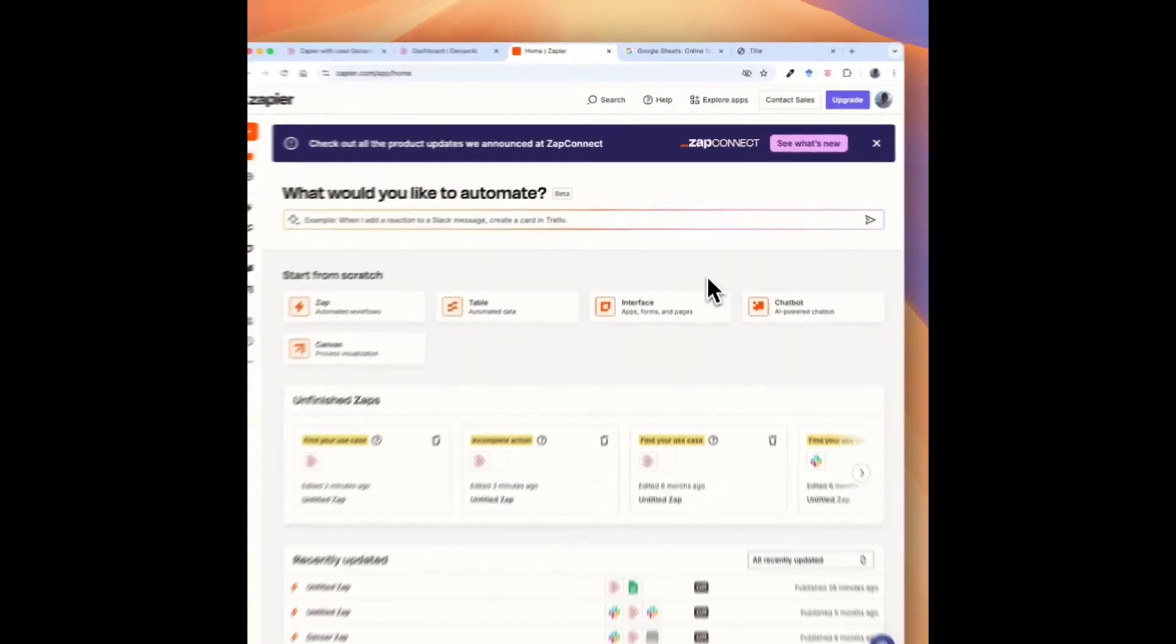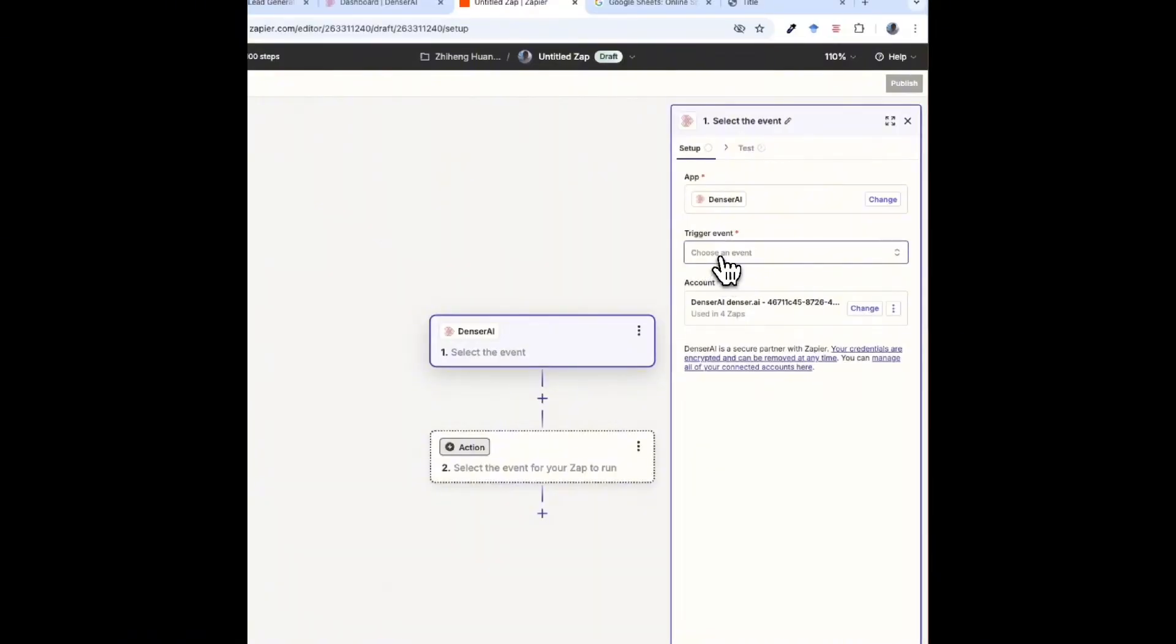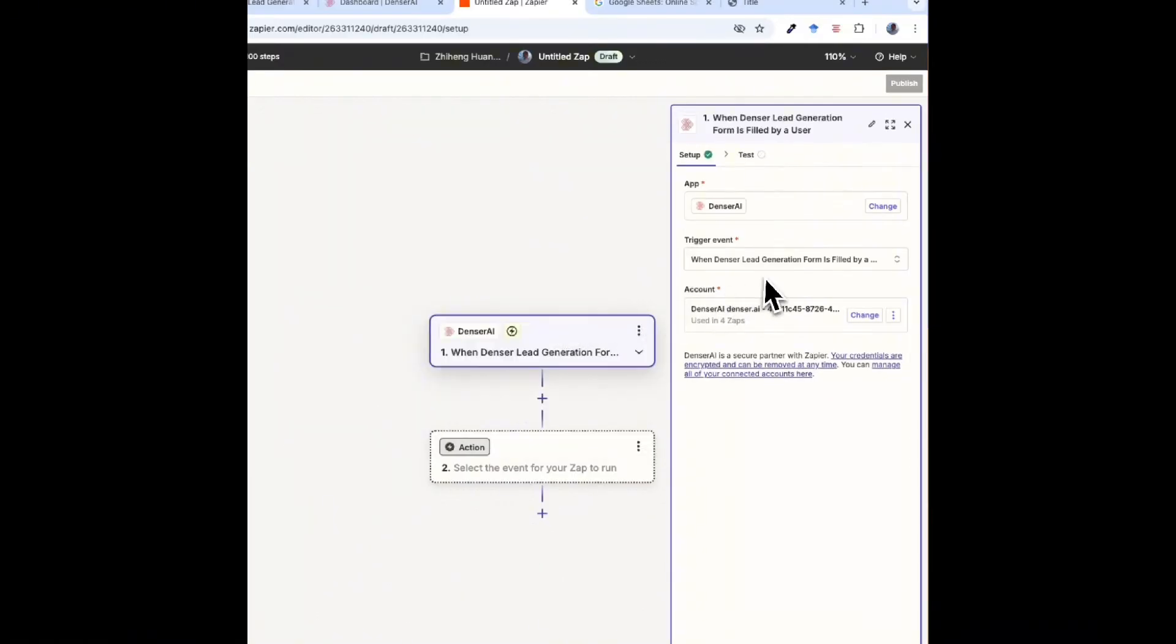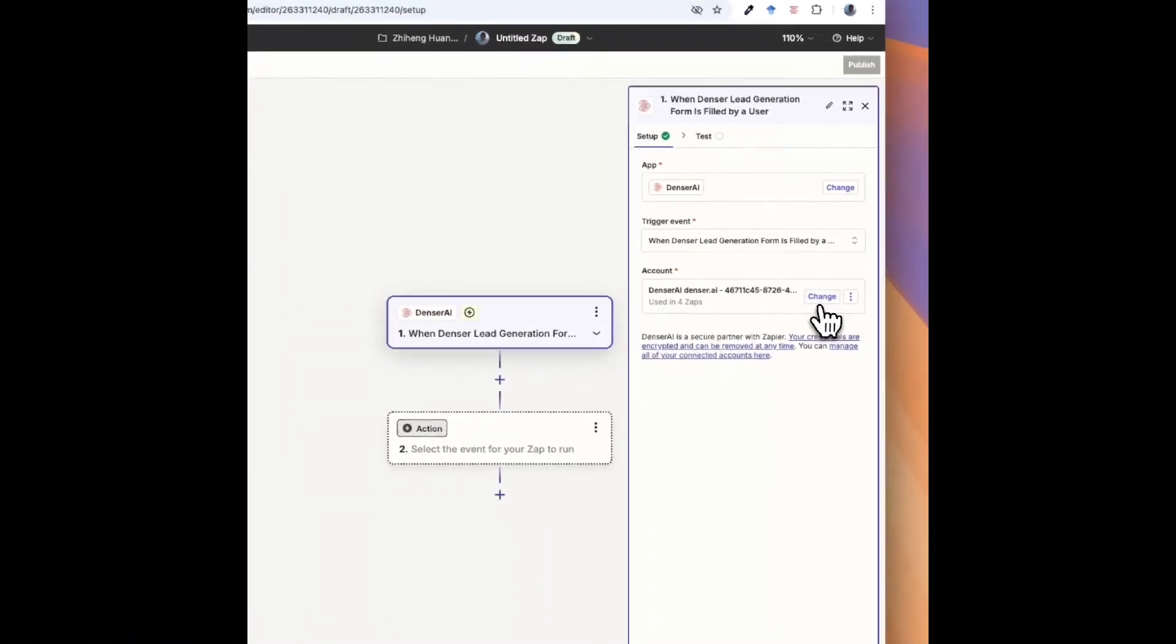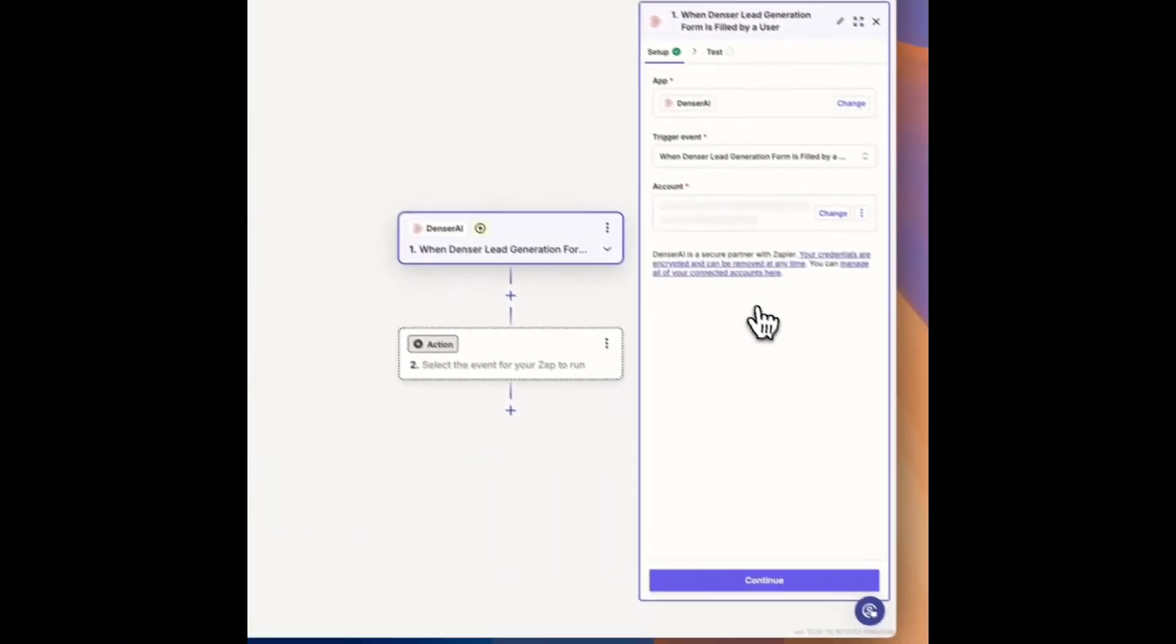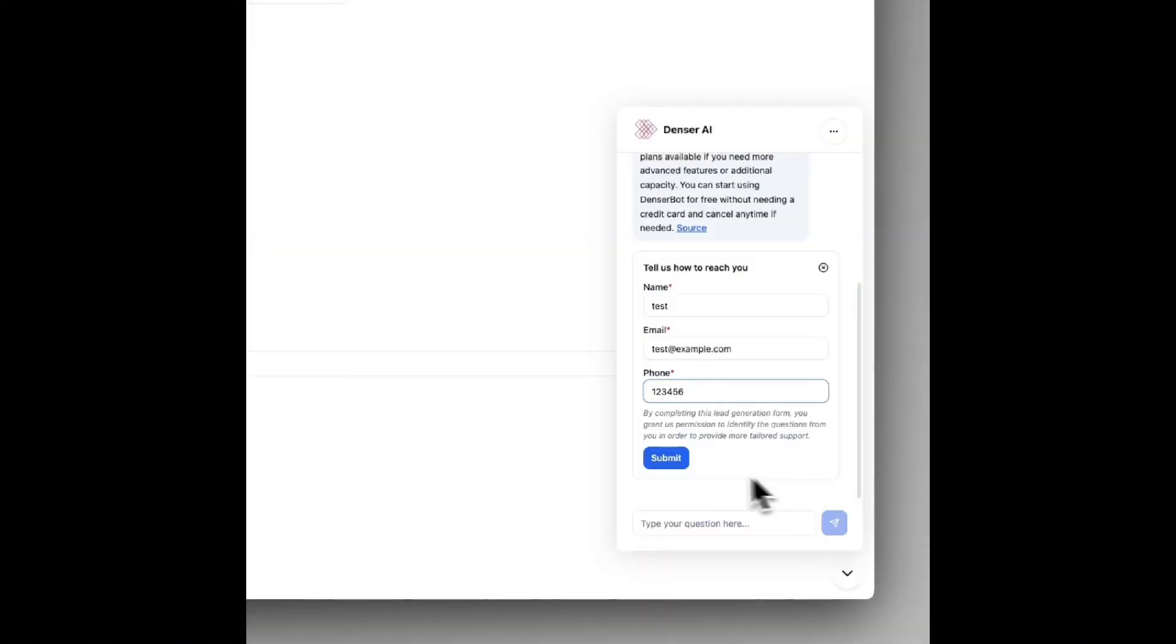Finally, don't forget to integrate your chatbot with your CRM system. Denser makes this easy by connecting with Zapier. By setting up a Zapier workflow, you can automatically update the leads collected by your chatbot into a spreadsheet or your preferred CRM system, ensuring your lead database stays continuously up to date.